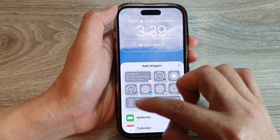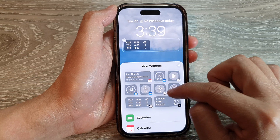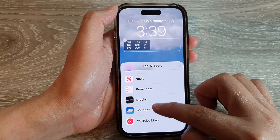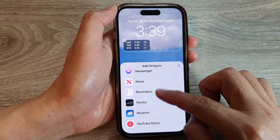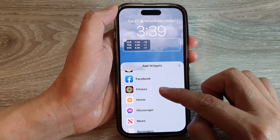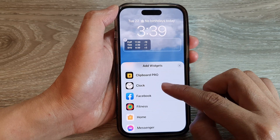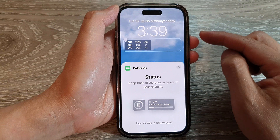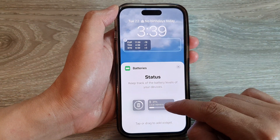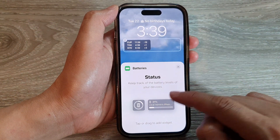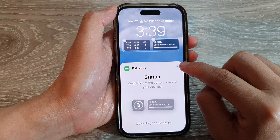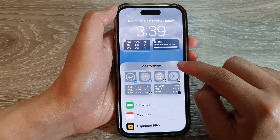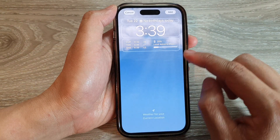From the widget panel you can select the widget you want to use — there's weather information, stocks, reminders, news, Messenger, home, fitness, Facebook, and so on. Select what you want displayed on your lock screen and then tap on the Close button.